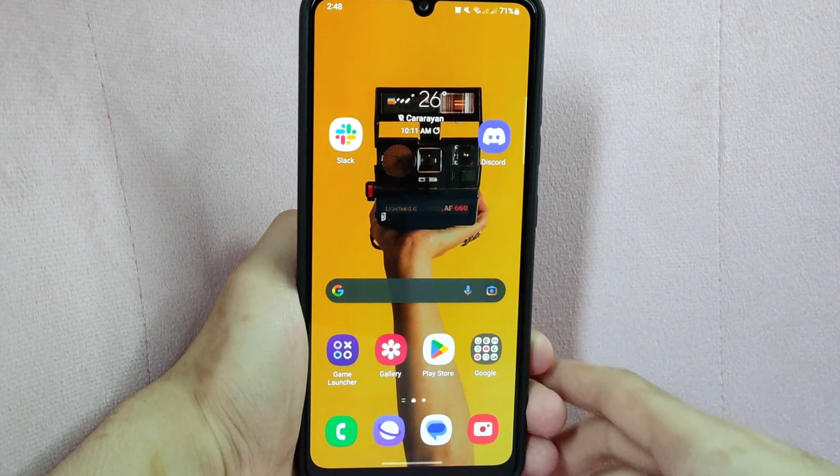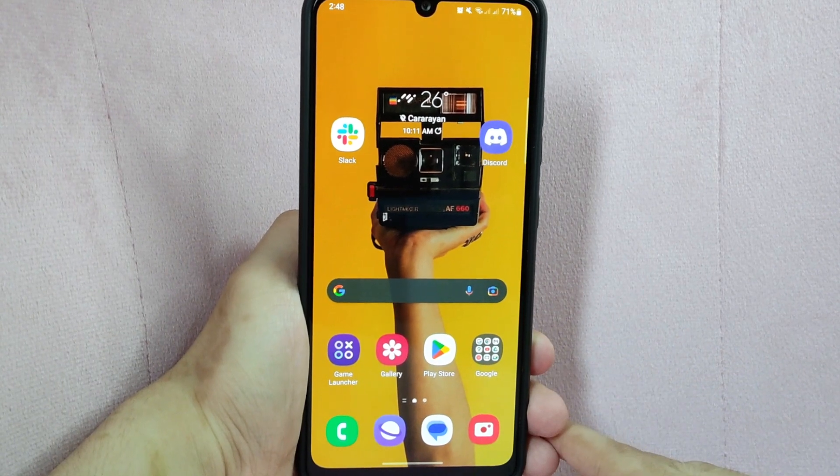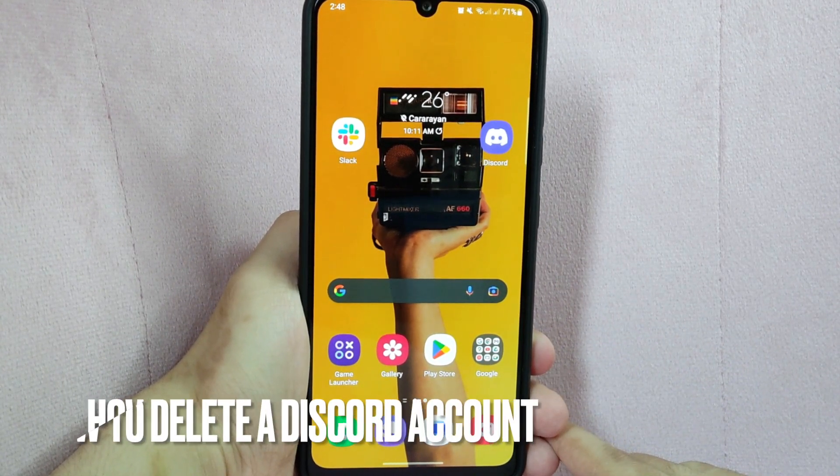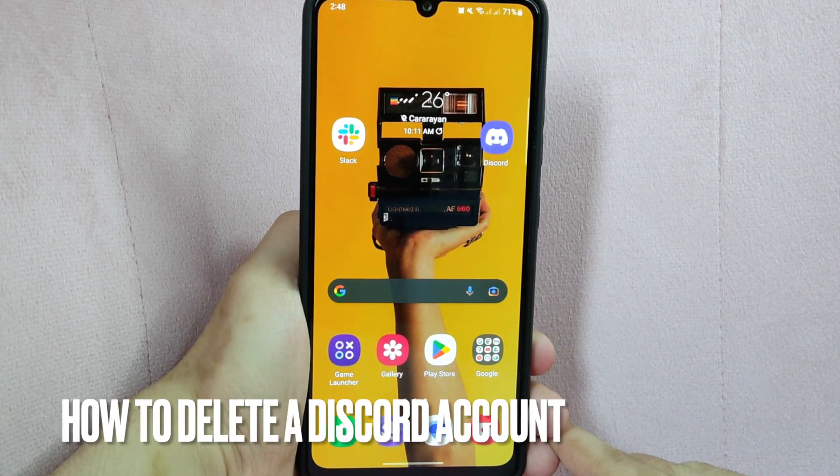Hi, welcome back guys. Today we are talking about how to delete a Discord account.